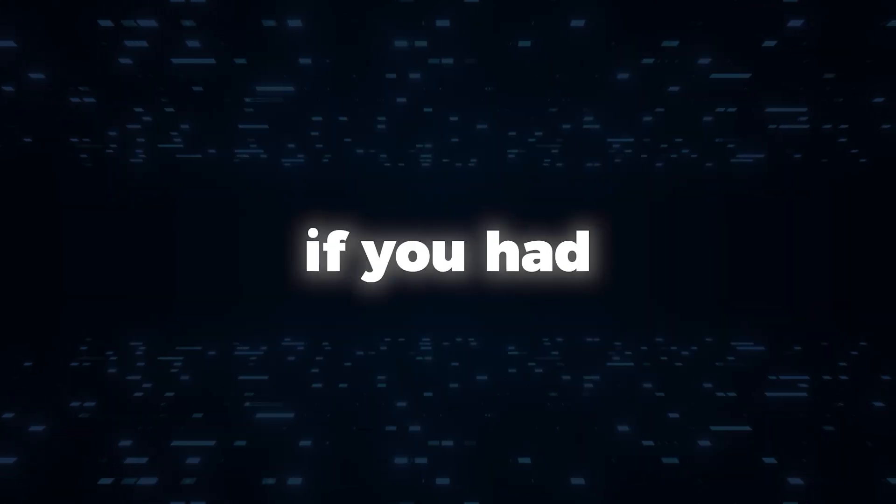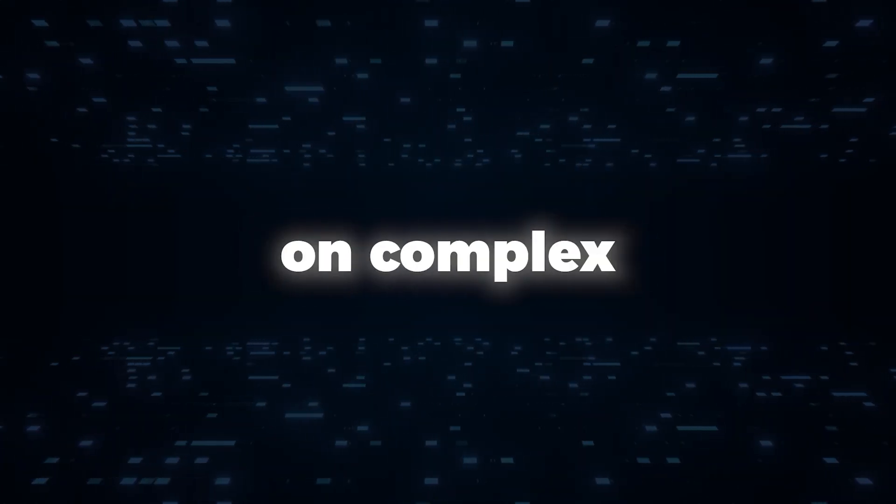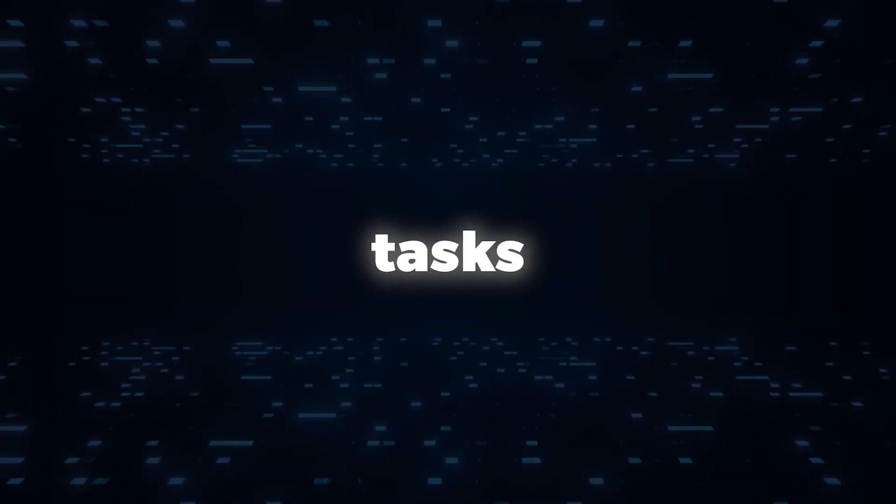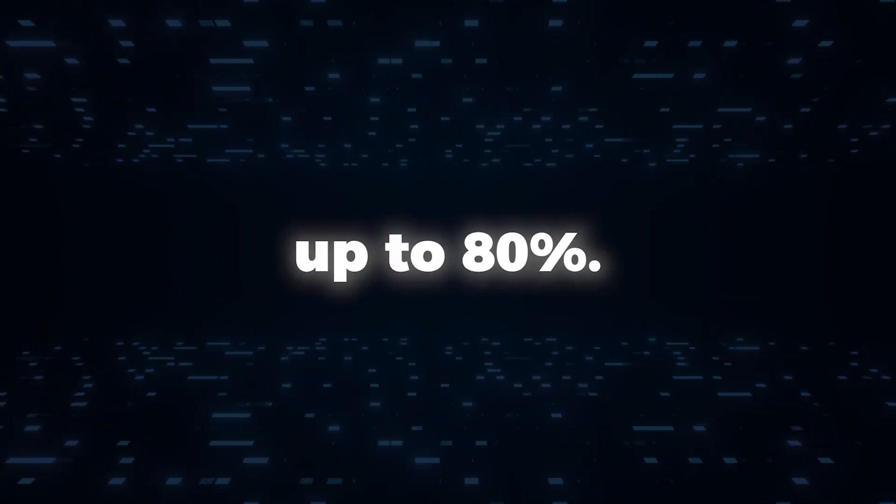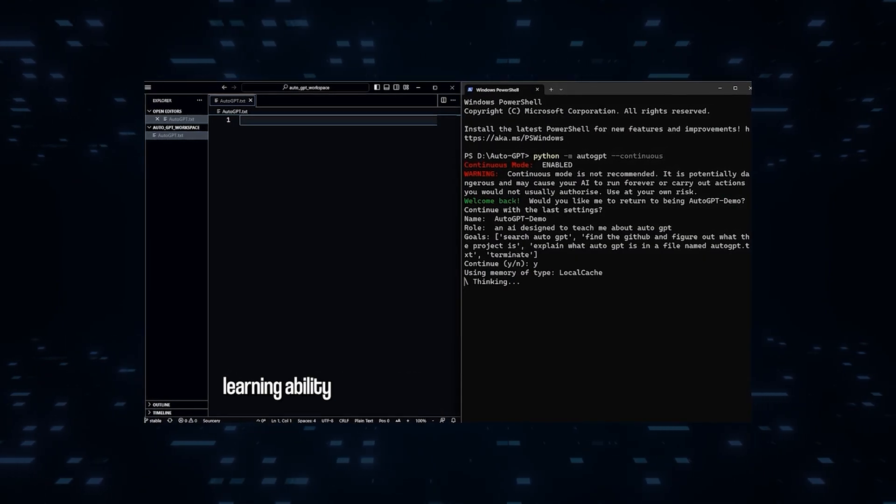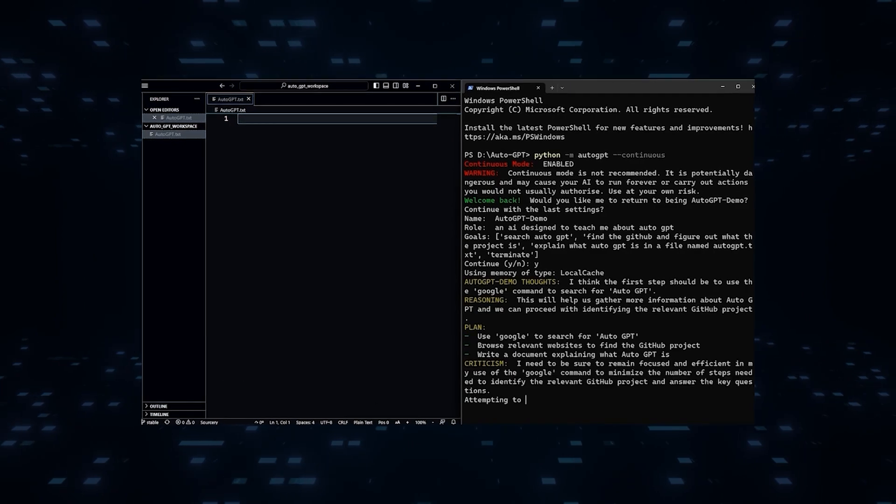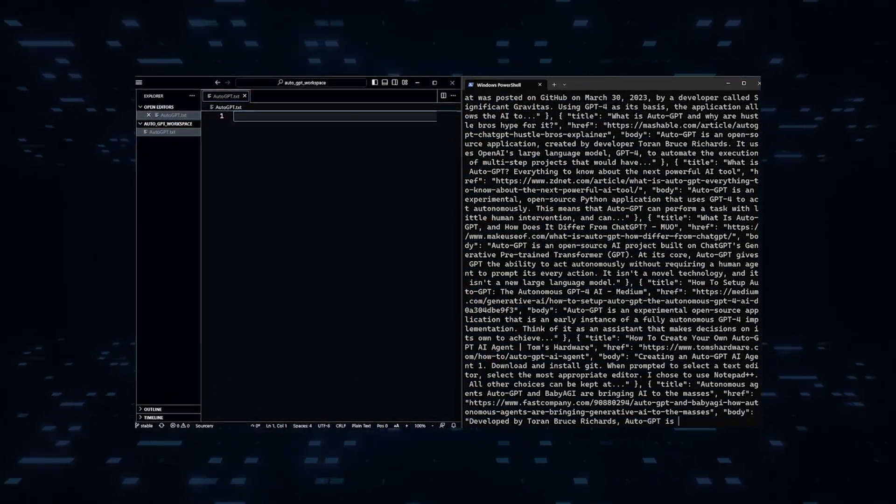It's like having your own AI agent that can take on complex tasks and significantly reduce your workload up to 80%. The feedback loop of AutoGPT encompasses three crucial stages: